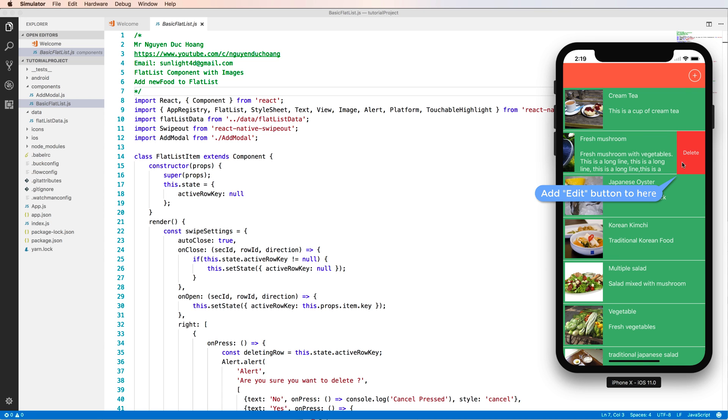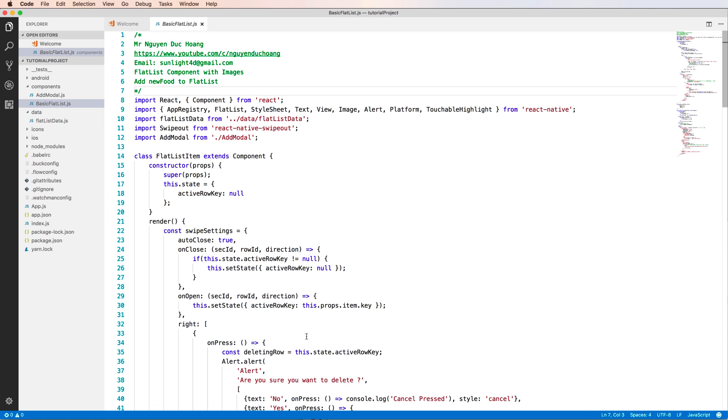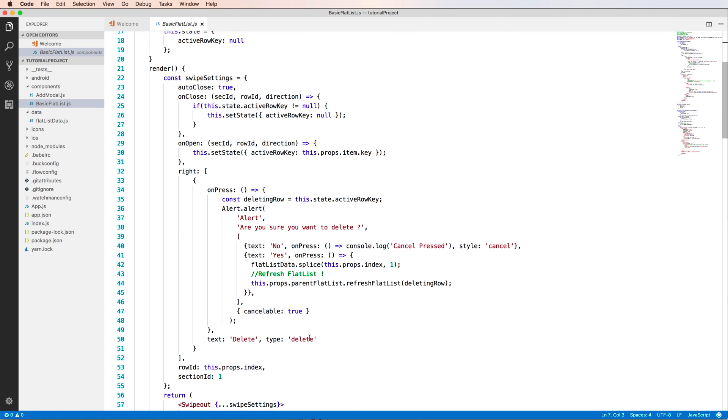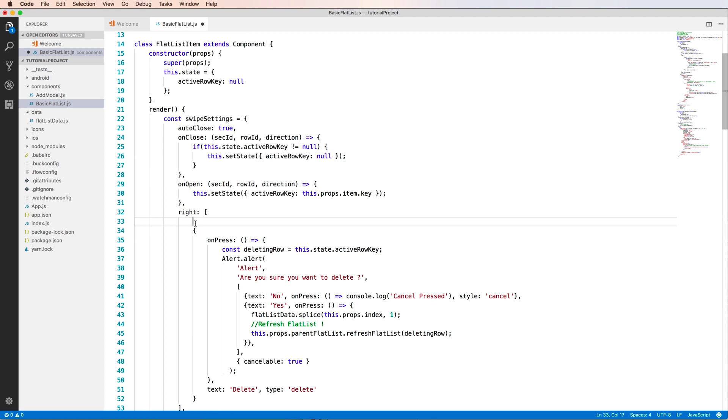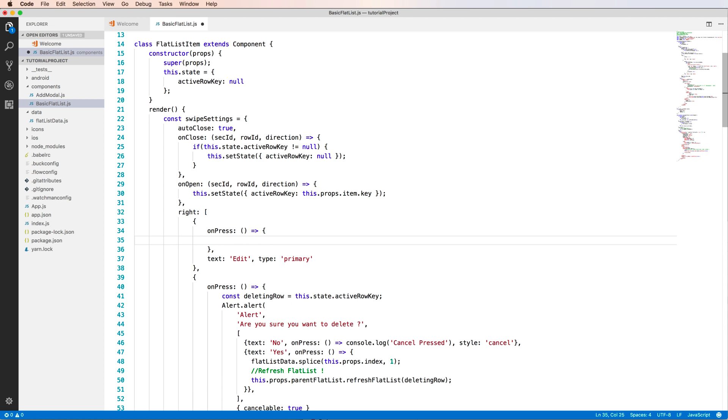You want to add an edit button to here, so you do the same as with the delete button. So let's start from here, from this array. You add more object to here.